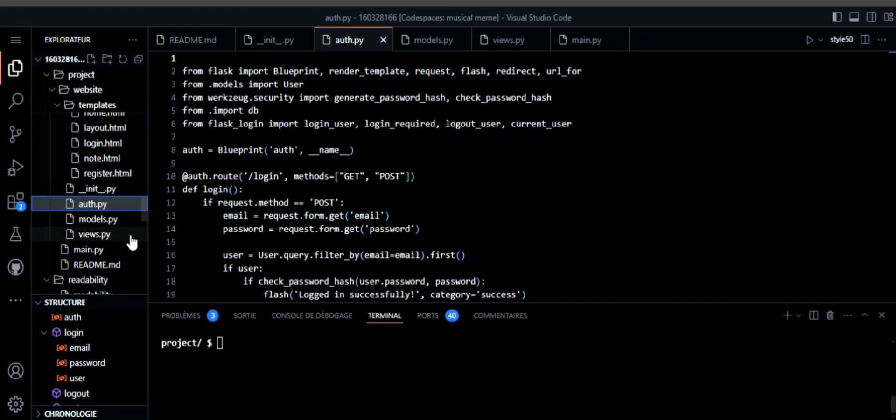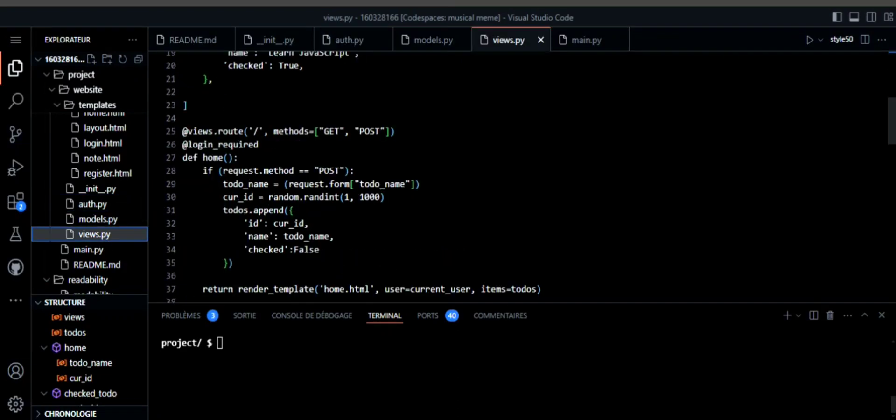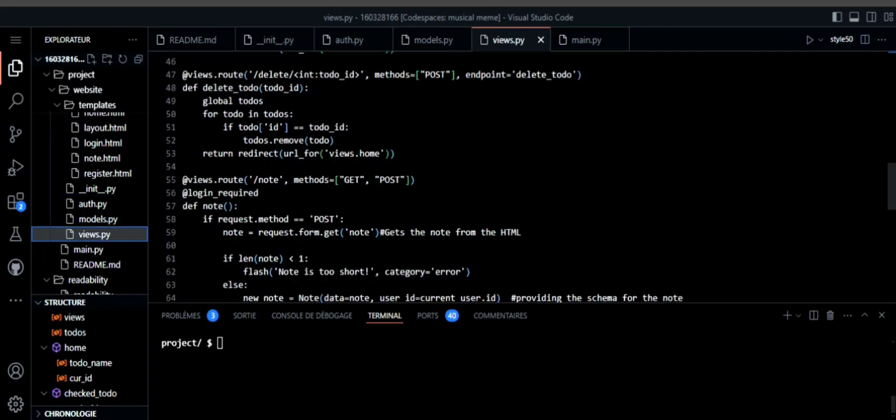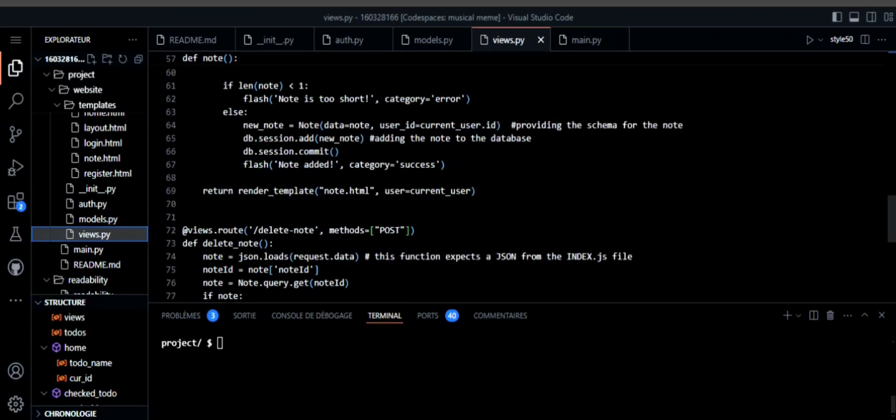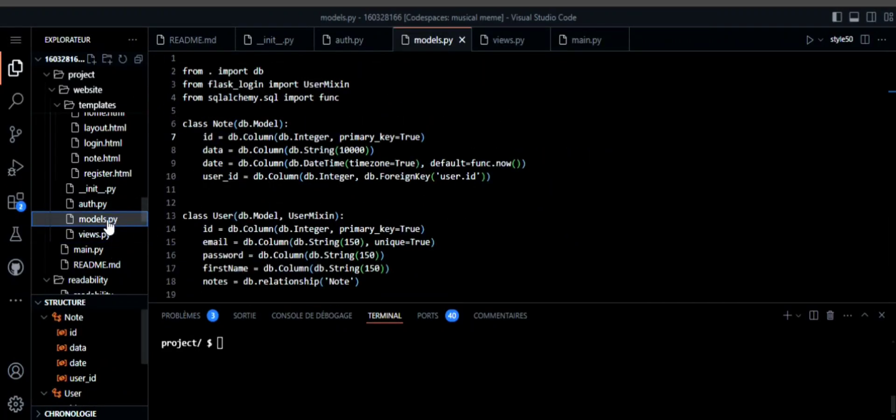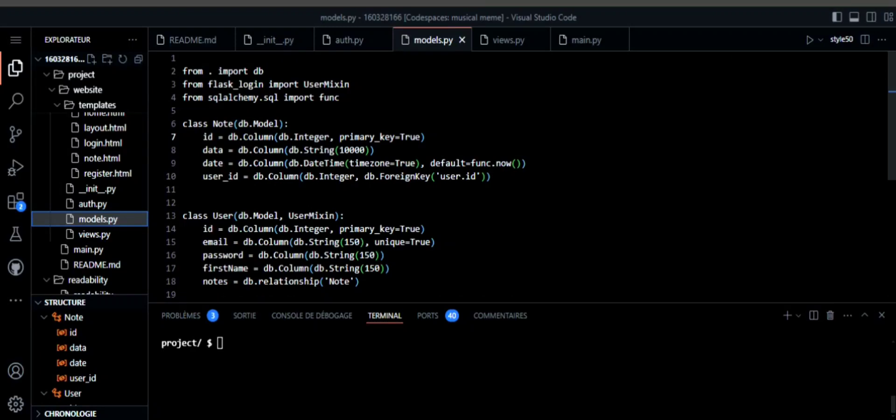For my home page and notepad page, I created them in another Python file. And also for my database, I created them in another Python folder. For example, when a user creates a note, this note is gonna be connected to the user ID and that will be stored in the database.